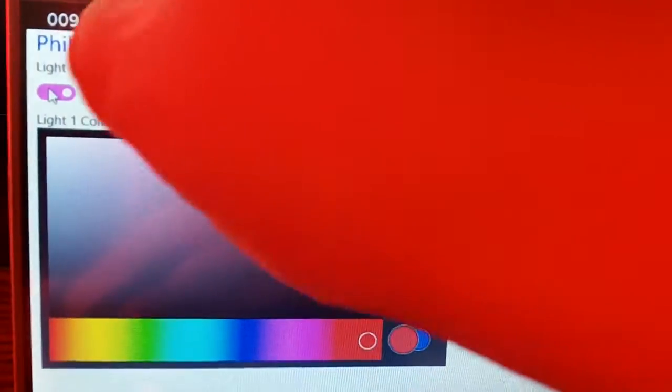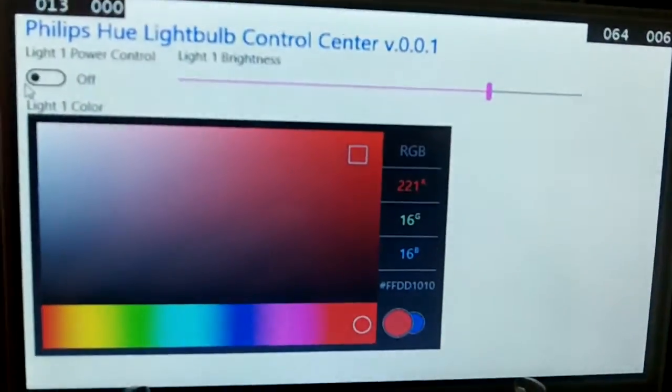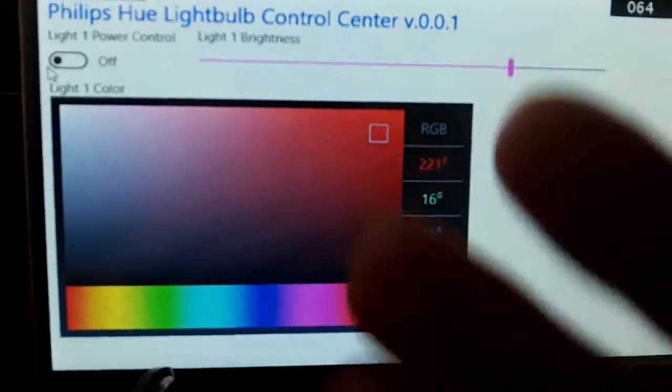If I actually turn it off—I'm going to slide this over—you can see that the cast is gone and my light is off.